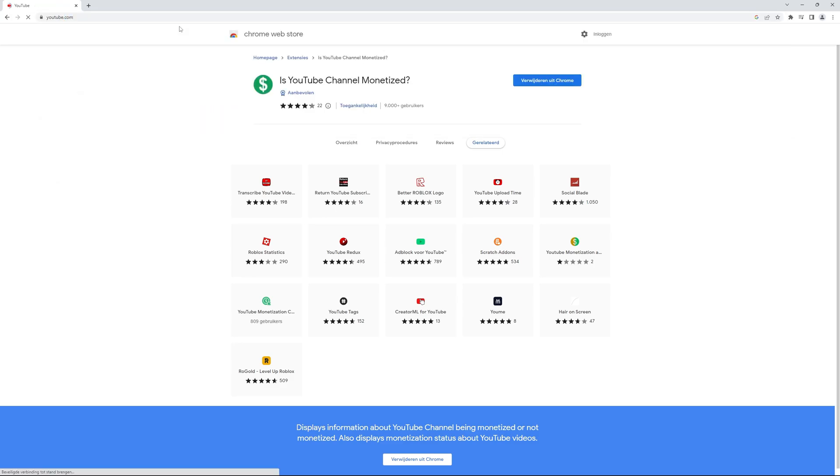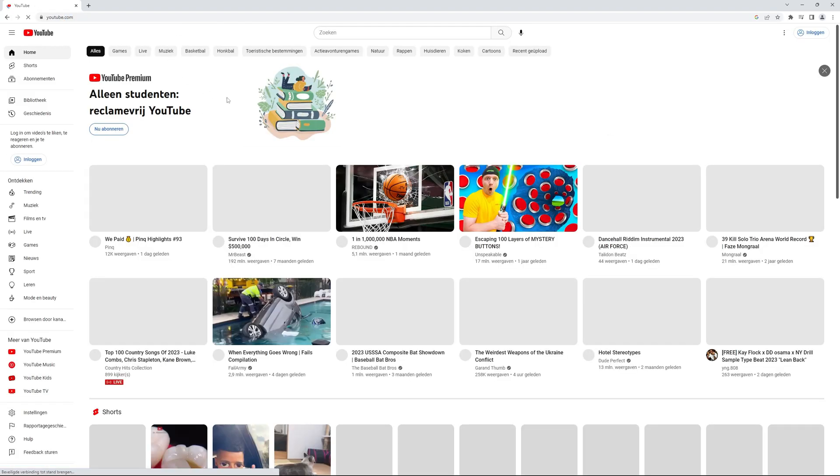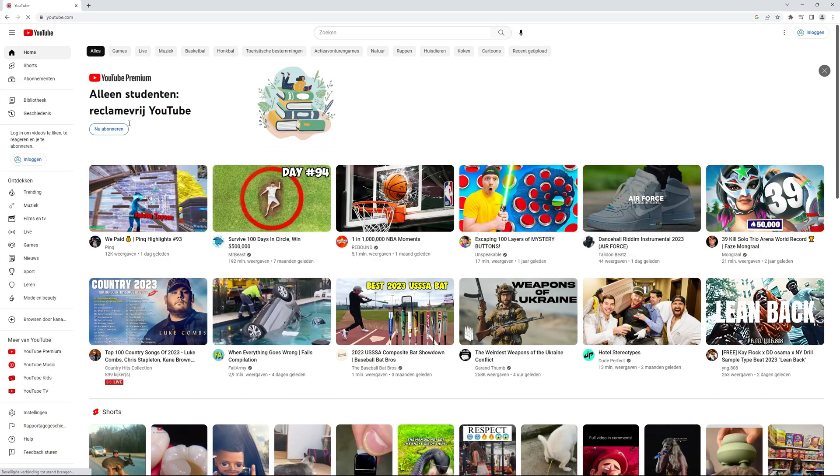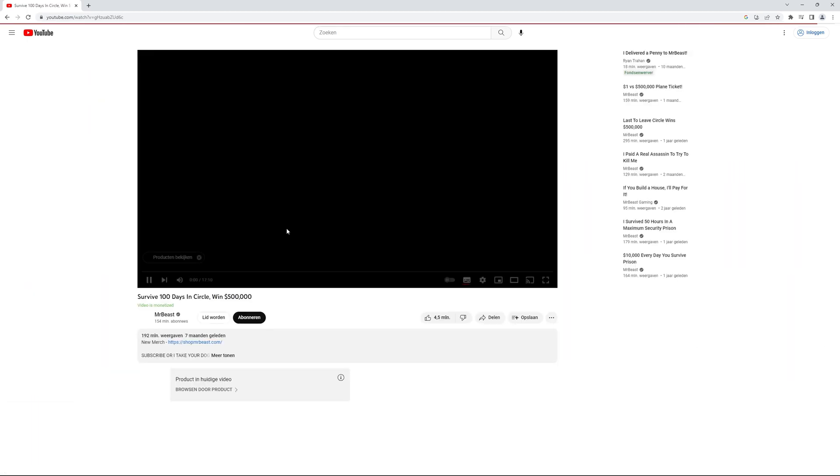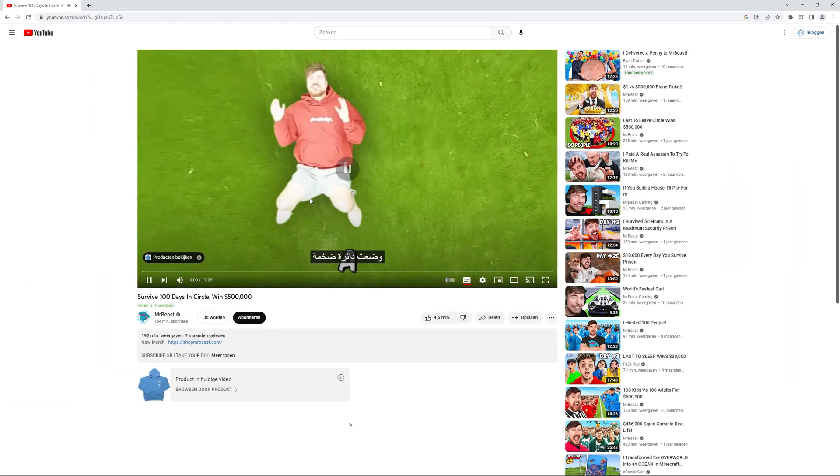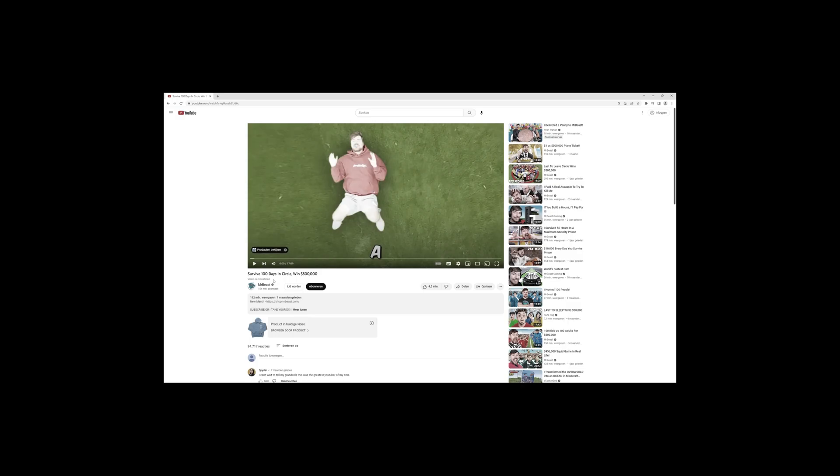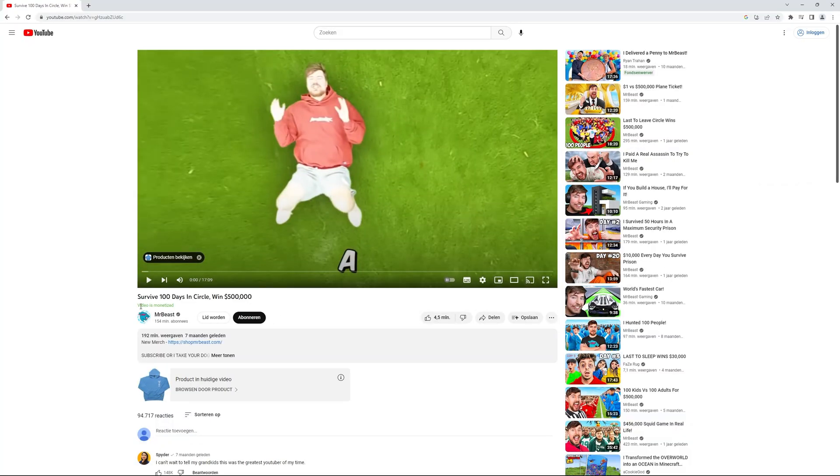Let's take the example of Mr. Beast's video since it is well known that his videos are monetized. Very logical. As you can see, money is being made from Mr. Beast's video, which is pretty obvious to everyone.